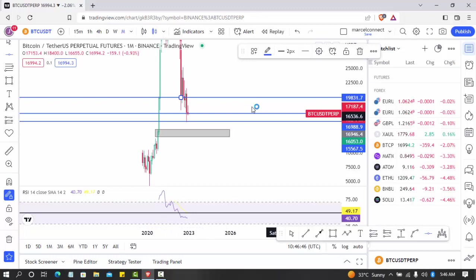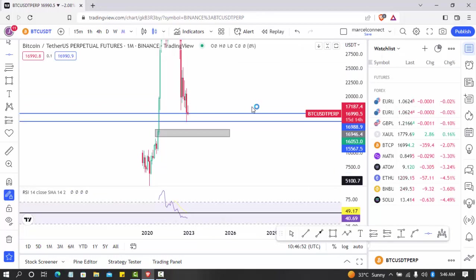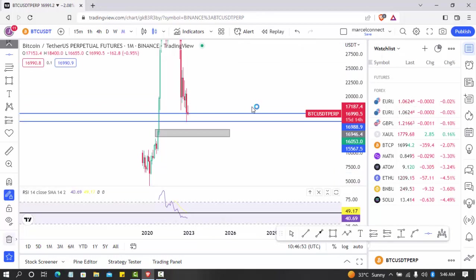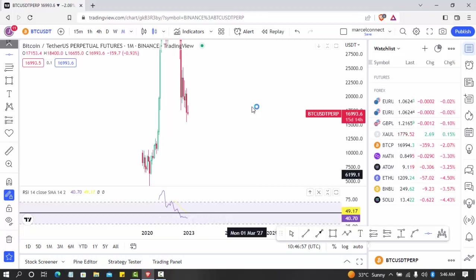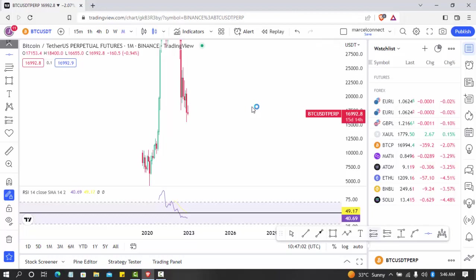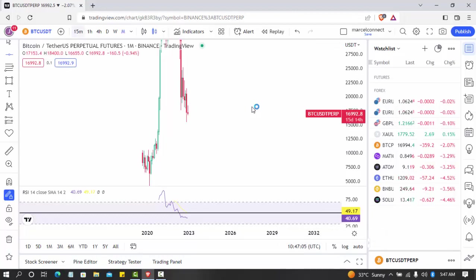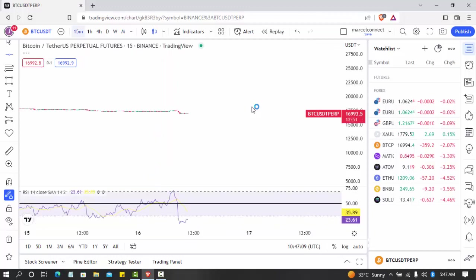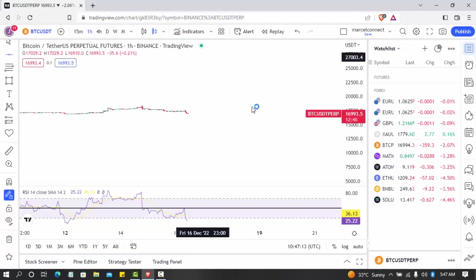For this video what I want to show you guys is how to connect your TradingView to your Binance account. How to connect your TradingView to your Binance broker. Let's go back to 15 minute charts.